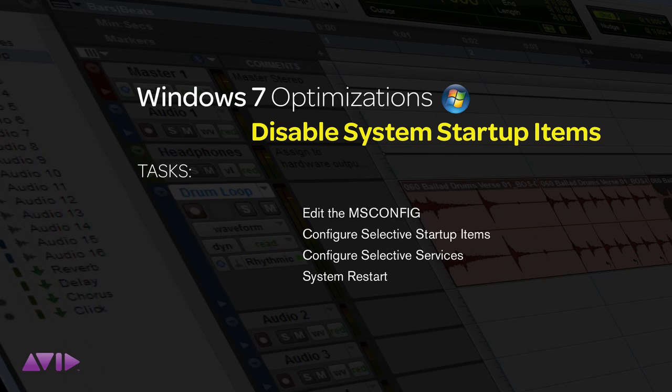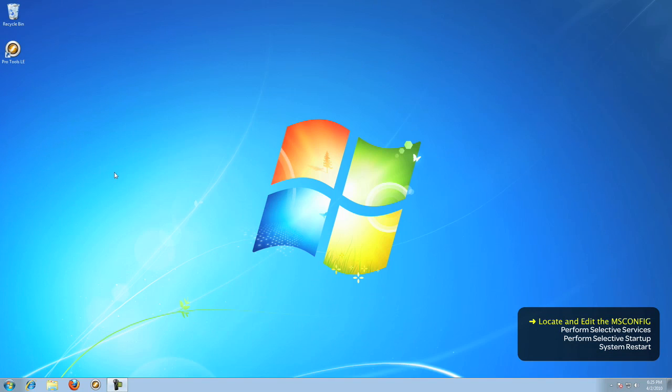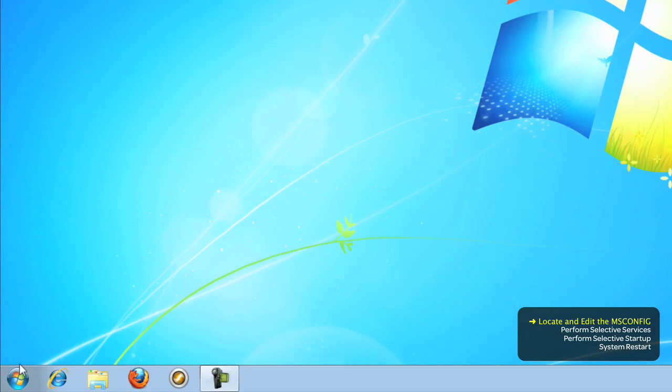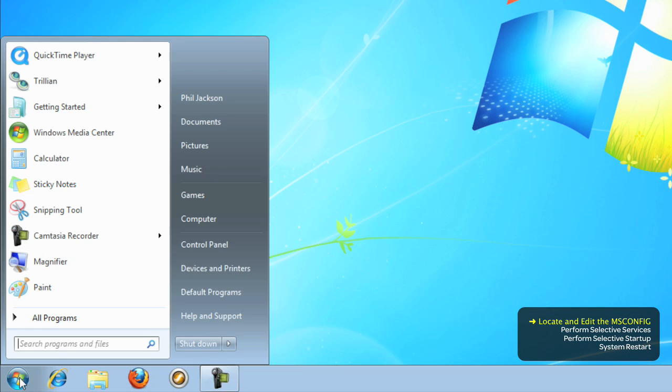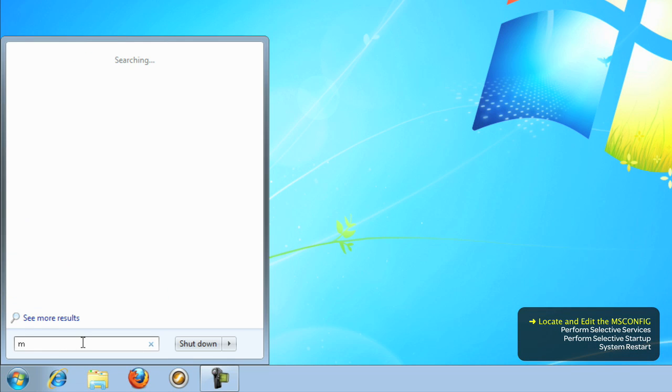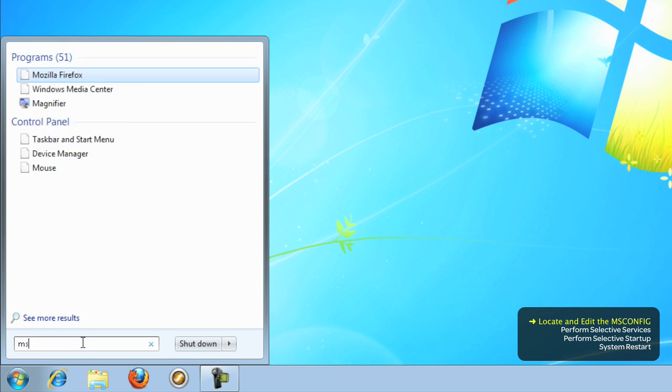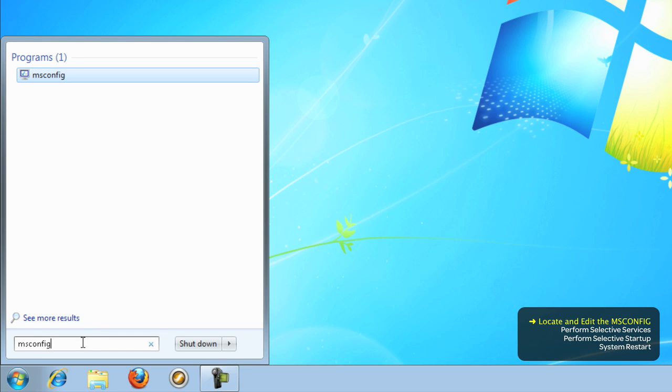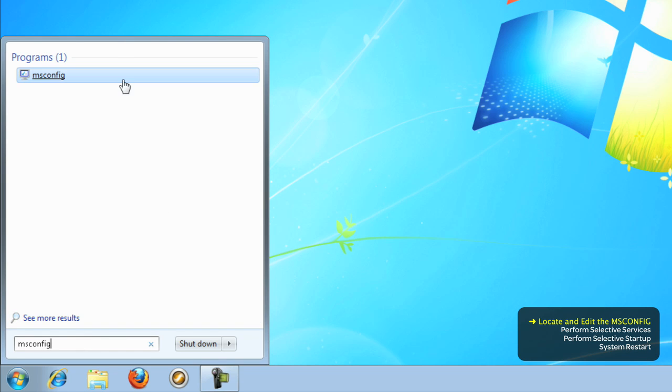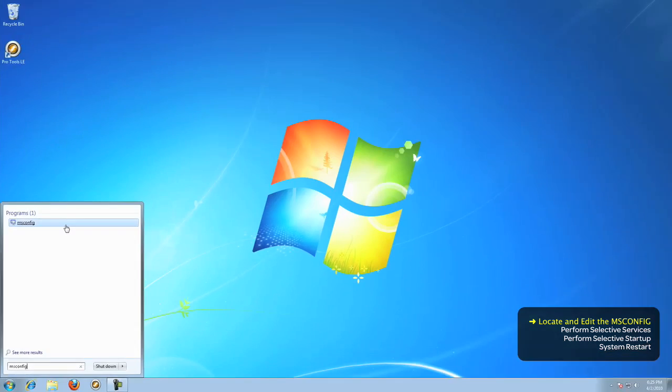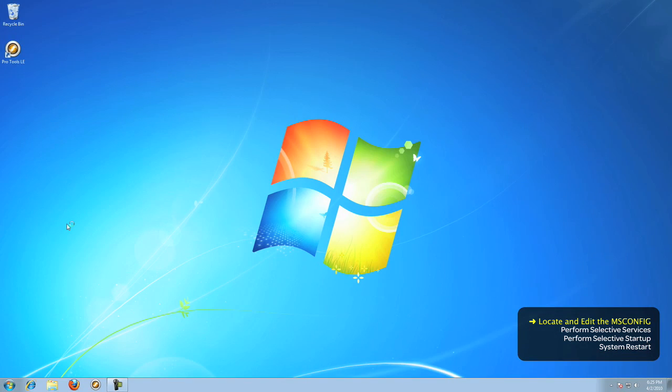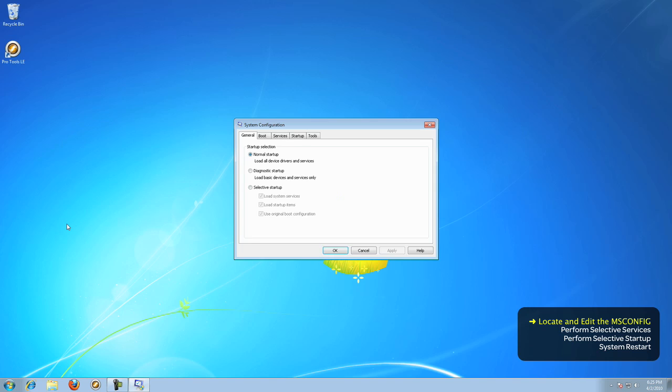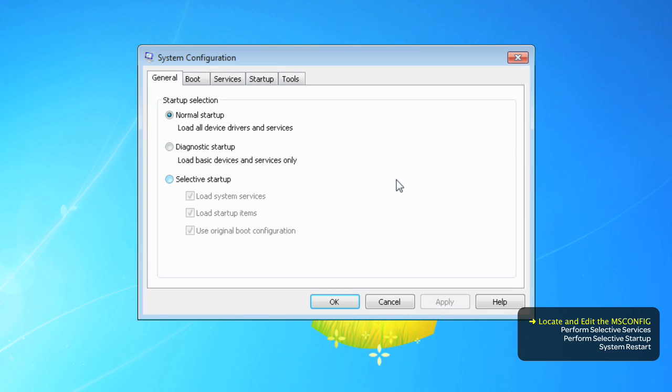To disable the startup items, we need to edit the msconfig. Go to the Start menu and search the word msconfig. It stands for Microsoft System Configuration. When the program appears, either hit Return or click with the mouse and the system configuration will open.